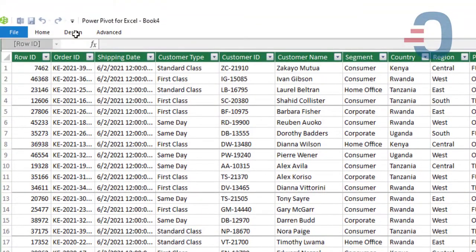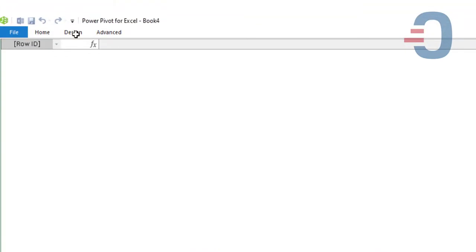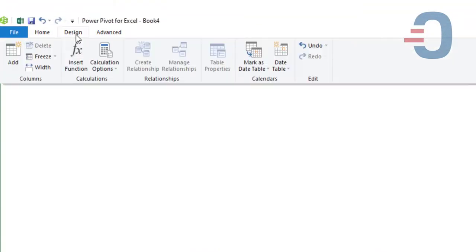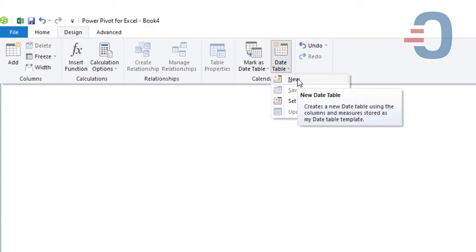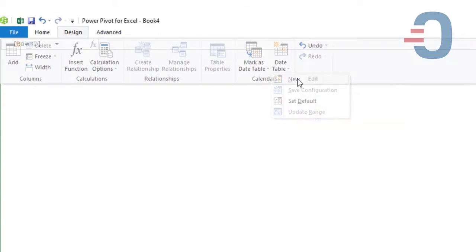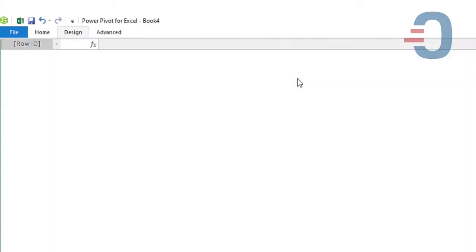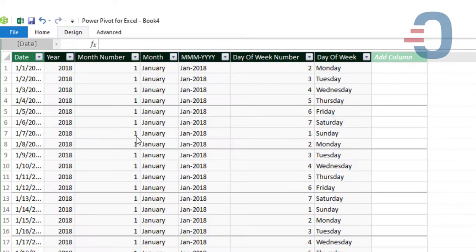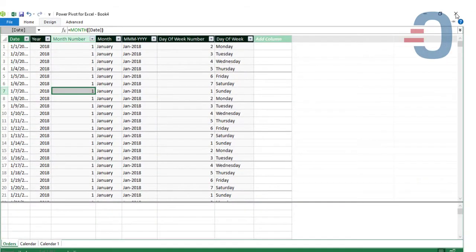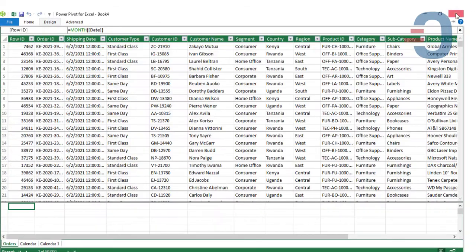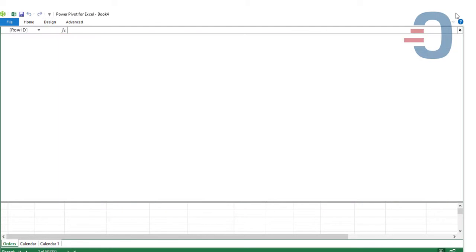After renaming to orders, go to design to generate the inbuilt calendar for your data. So go to data, then date table, it's also called the date dimension. Click new and PowerPivot is going to auto-generate your date dimension or the calendar. Once the calendar has been generated, now we can close the PowerPivot window so that we can go back to Excel.